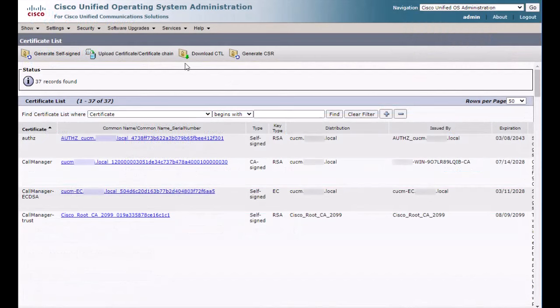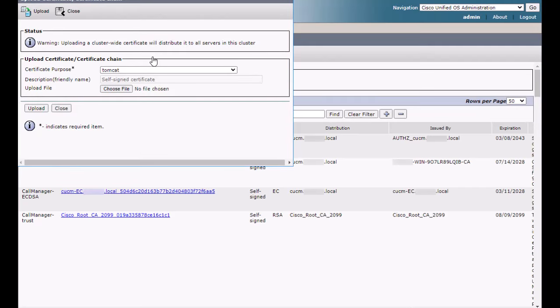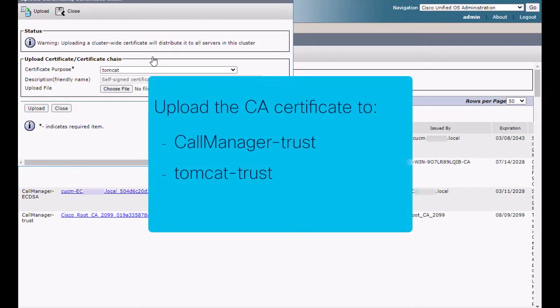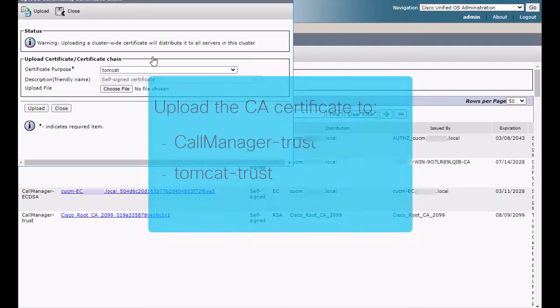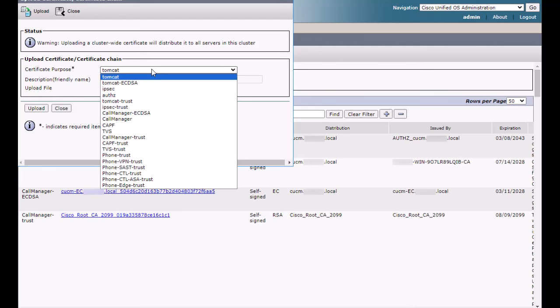Let's navigate to the CUCM certificate management page and click Upload Certificate. We need to upload the Expressway C CA twice, once for Call Manager Trust and again for Tomcat Trust. I will start by selecting Call Manager Trust.